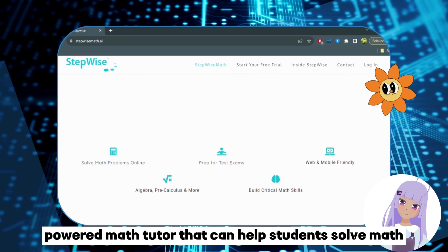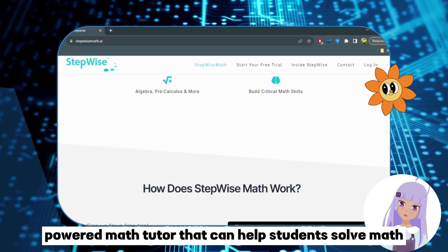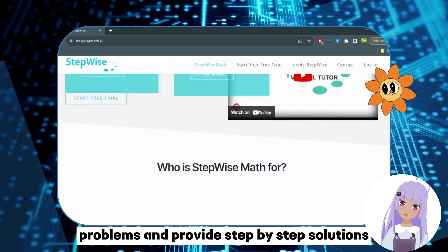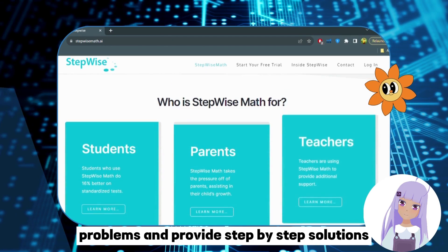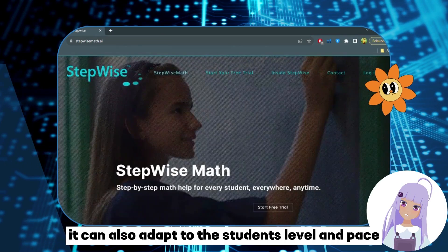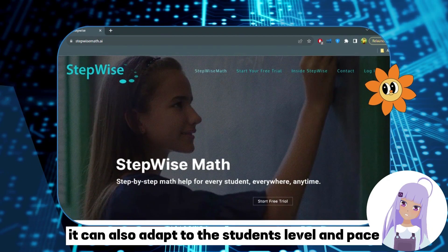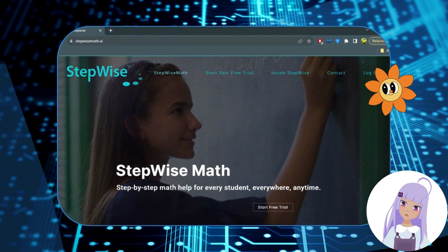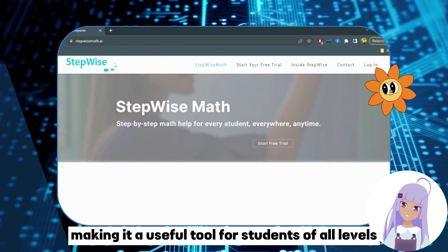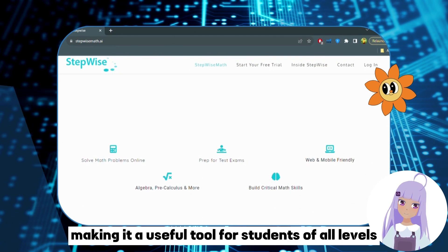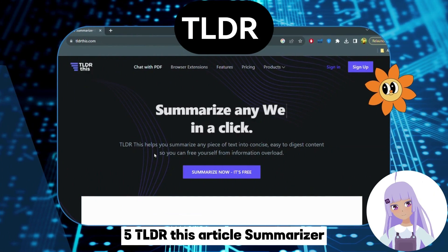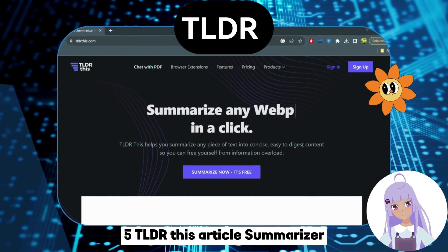Number 4: Stepwise Math.ai — Math Tutor. Stepwise Math.ai is an AI-powered math tutor that can help students solve math problems and provide step-by-step solutions. It can also adapt to the student's level and pace, making it a useful tool for students of all levels.